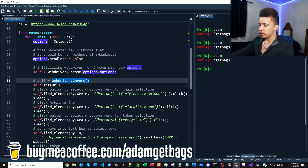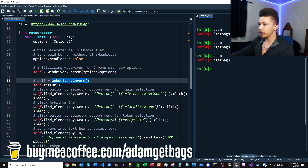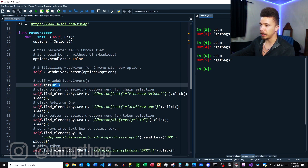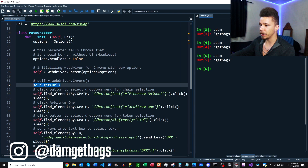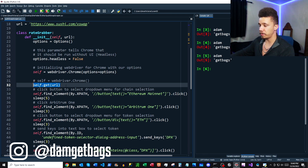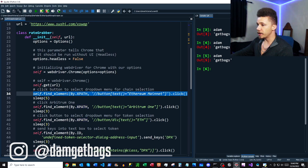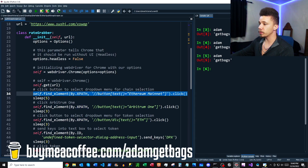First what we have here is just our webdriver.chrome, but we're passing in the options parameter, which isn't really going to do anything because the default is false. Then next we're making a GET request to our URL, and this is just going to open up that first page.